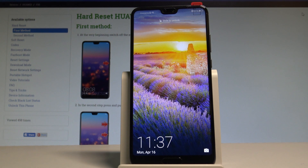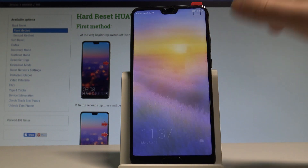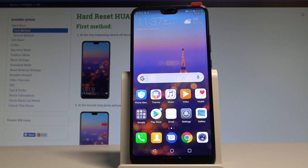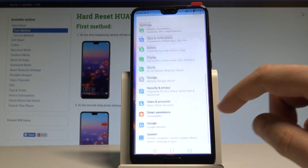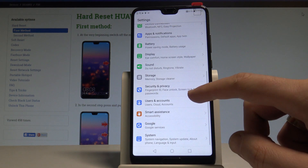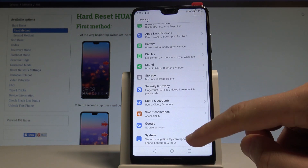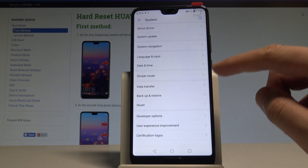Here I have the Huawei P20, and let me show you how to change the language on this device. At the very beginning, let's unlock the screen, find and select Settings, then scroll down and choose System.